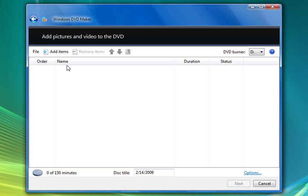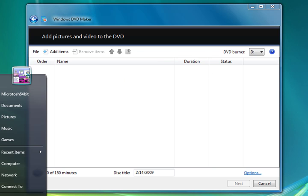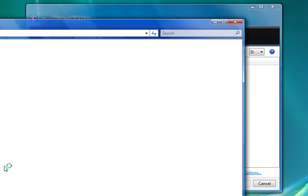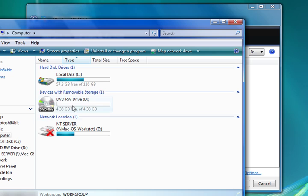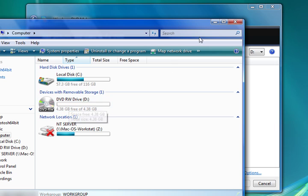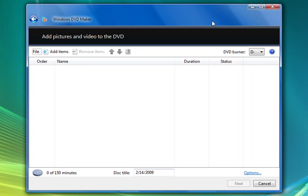Now what this program does is it allows you to burn videos and pictures onto a DVD. If I go to my computer you see we have a nice DVD RW in our CD-ROM Drive.